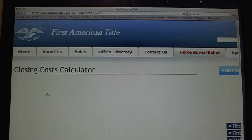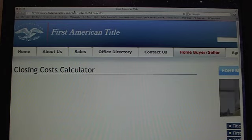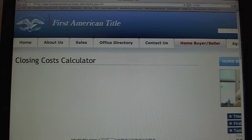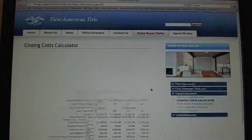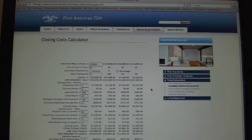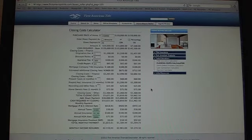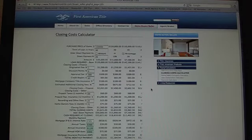This will show you under a number of circumstances how much your buyer is going to need to come up with. Let's minimize the screen a little bit to make it a little bit easier to see.